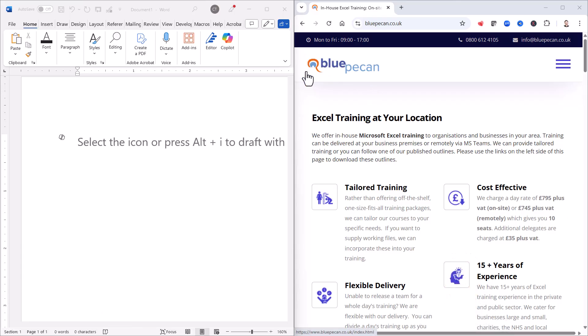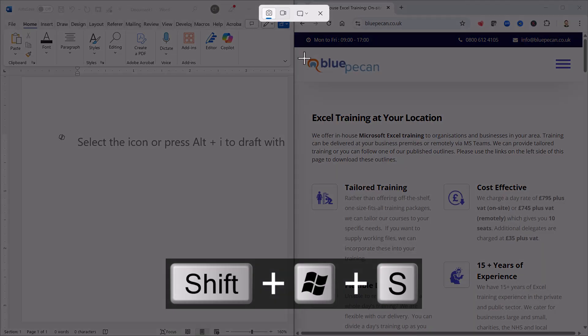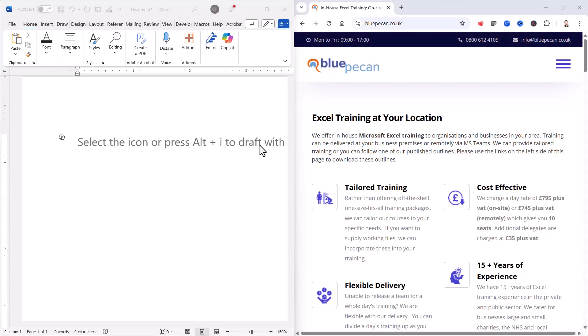Of that area of the screen and the easiest way to do that is to use the following shortcut key: Windows Shift S, and then just drag over that area of the screen.